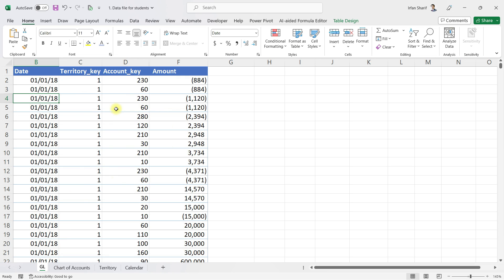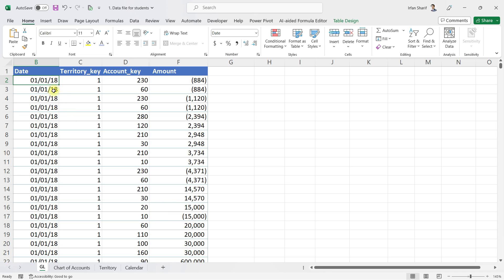The next thing is to analyze the information in the general ledger using all those fields from the other tables. We could bring all that information into one table, which is the lazy old way of doing it. The better way is to use Power Pivot and connect all of these separate tables using data modeling.